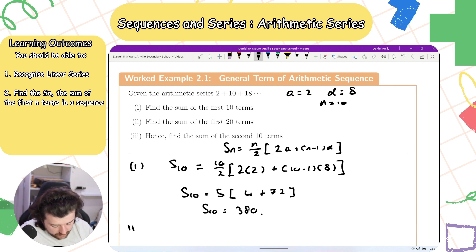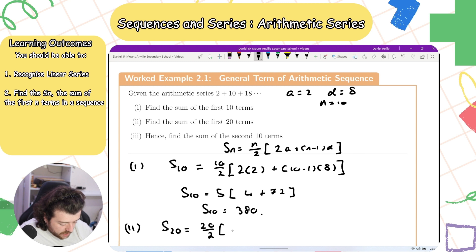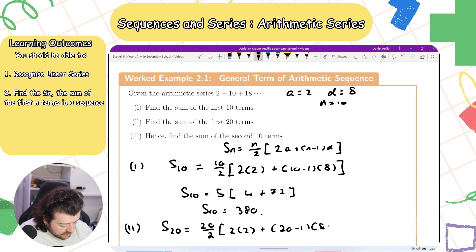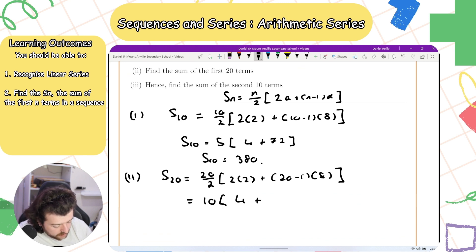For S20, that equals 20 divided by 2 times (2 times 2 plus 20 minus 1 times 8), which gives 10 times (4 plus 19 times 8), equalling 1560.